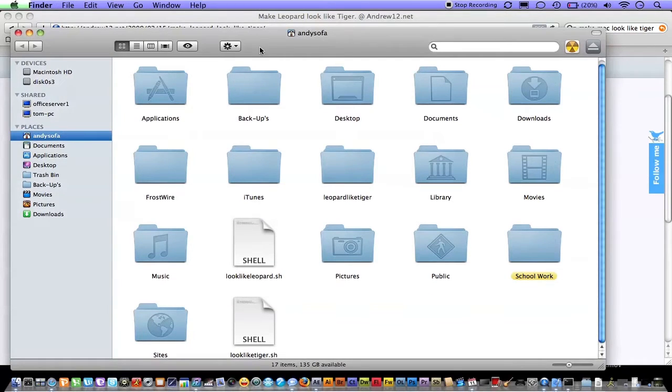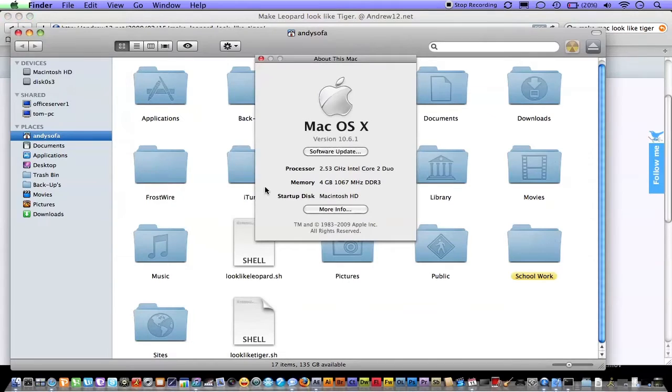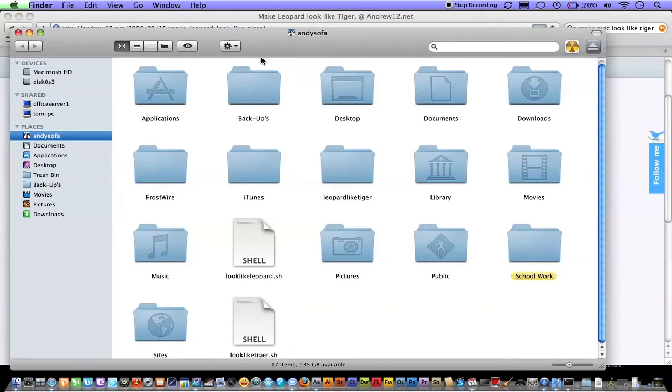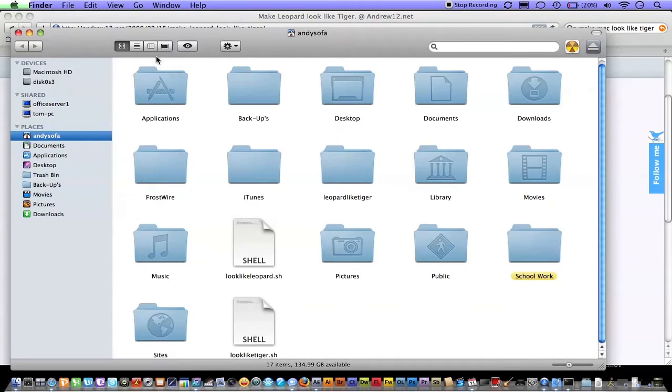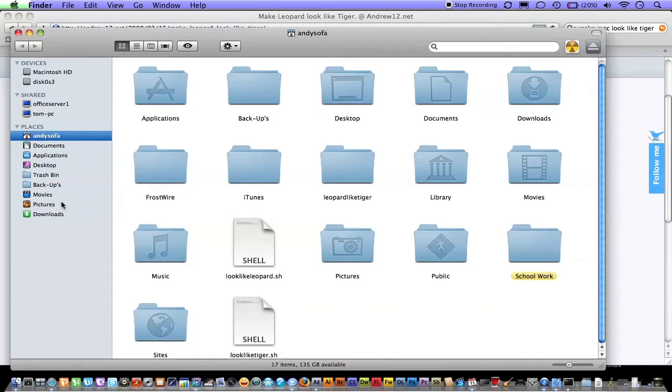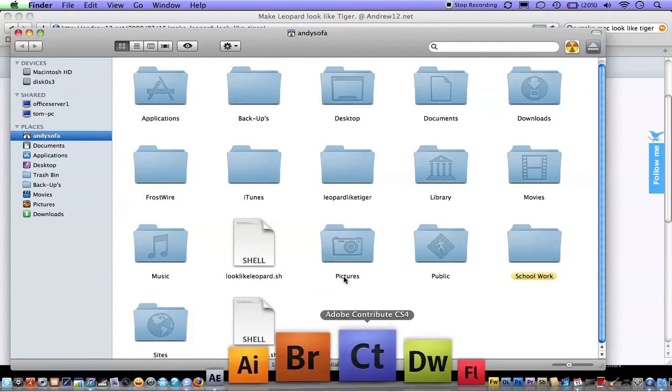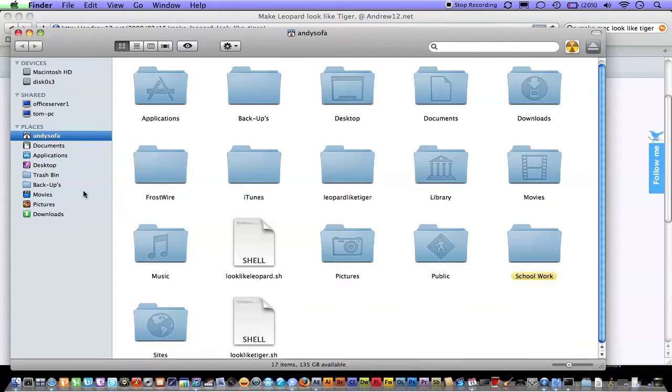Okay, so if you want to make Leopard or Snow Leopard, because that's what I'm running, look like Tiger, because you like the way Tiger looks, you'll get a similar effect. It won't be brushed metal, but you'll have the windows that look like it. The only thing wrong is the taskbar and the dock, but the dock is easy.